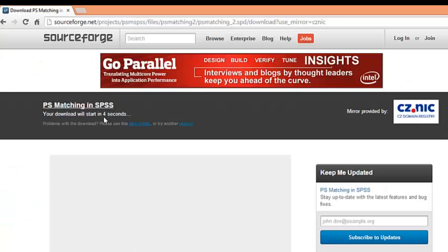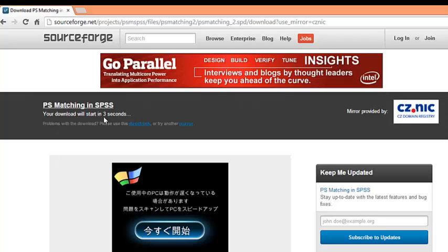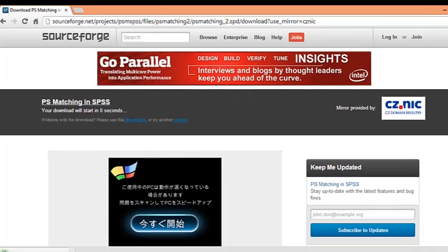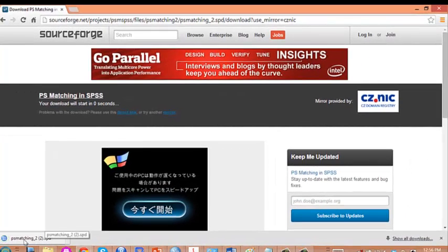You just wait 5 seconds, and then the SPD file will be downloaded automatically. Here it is.